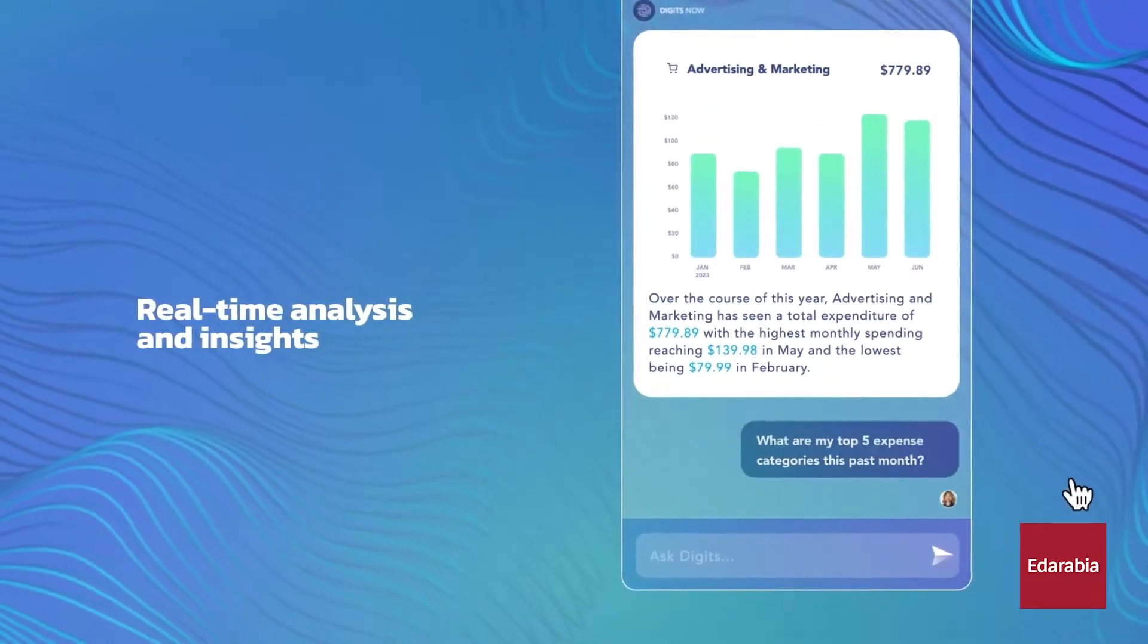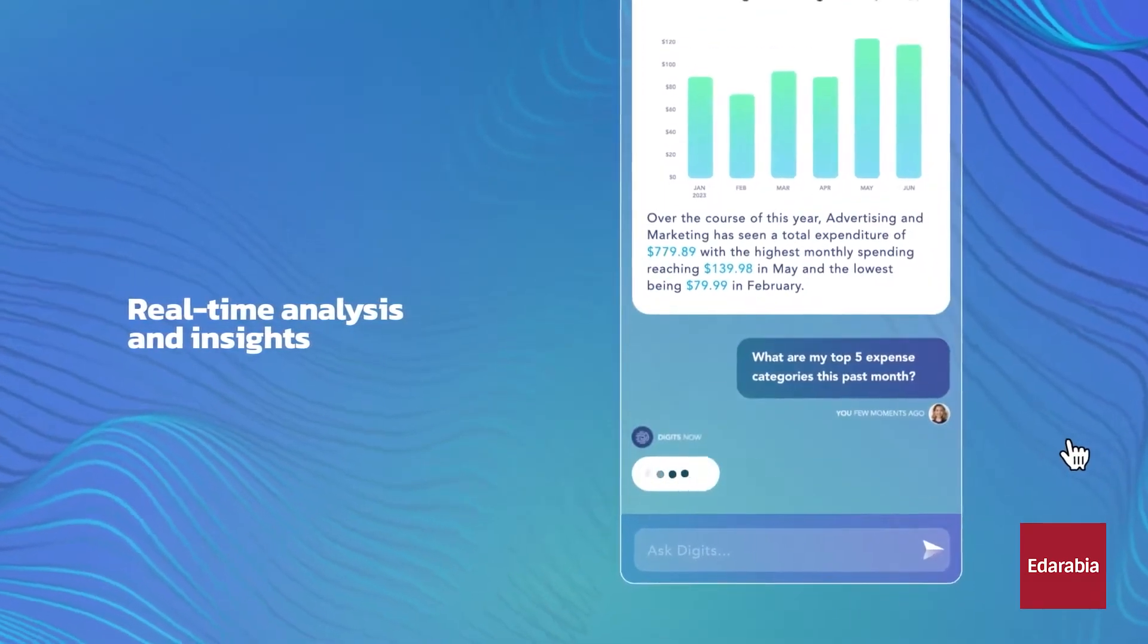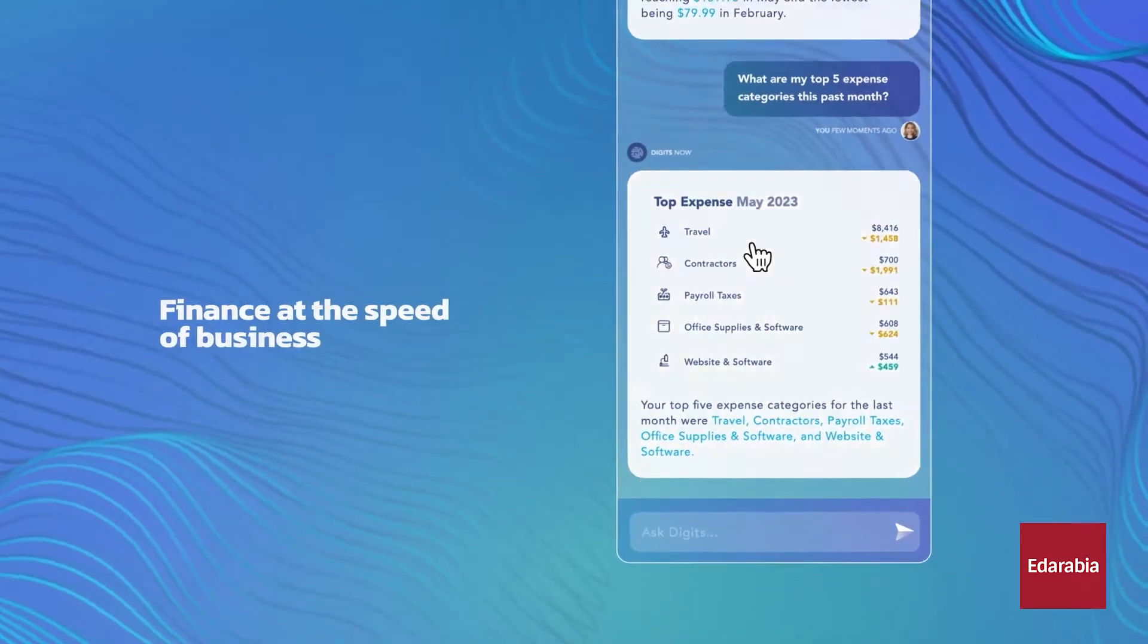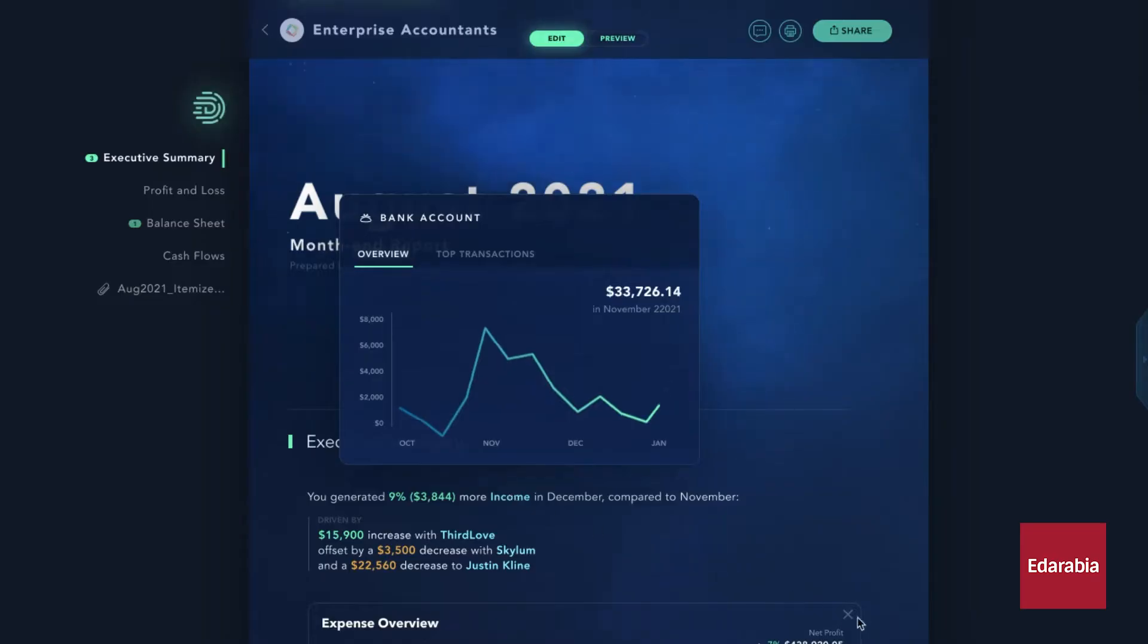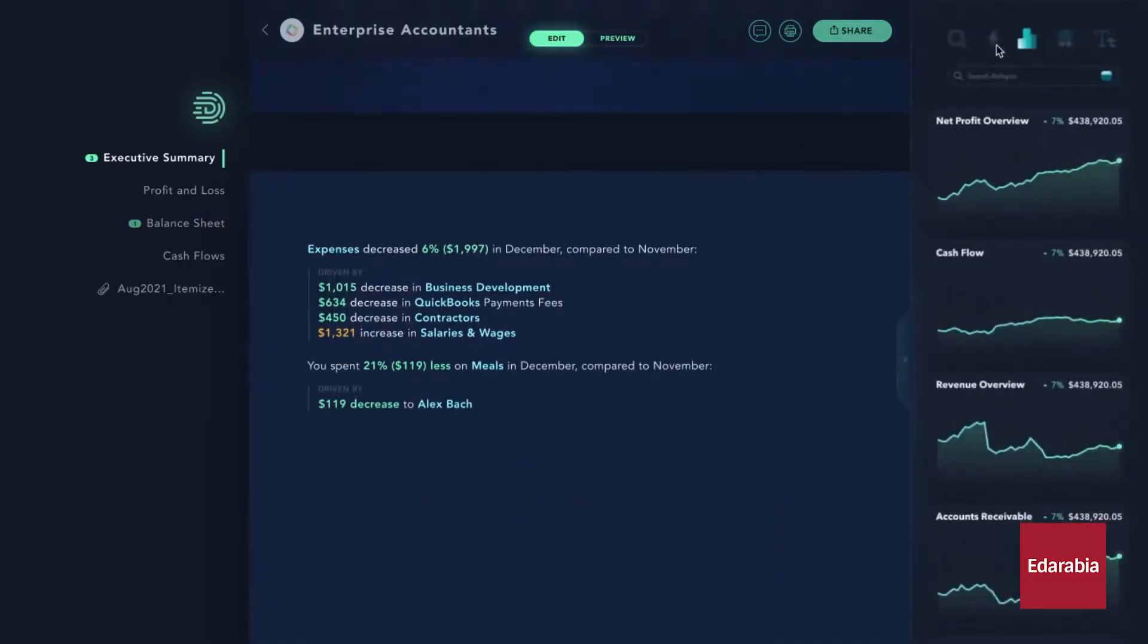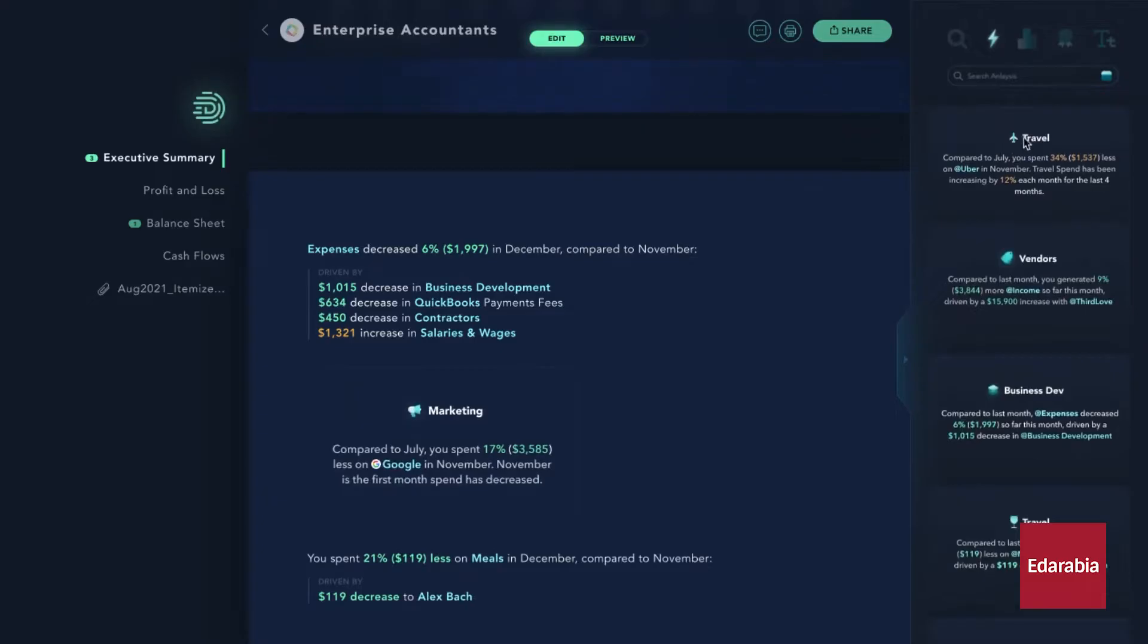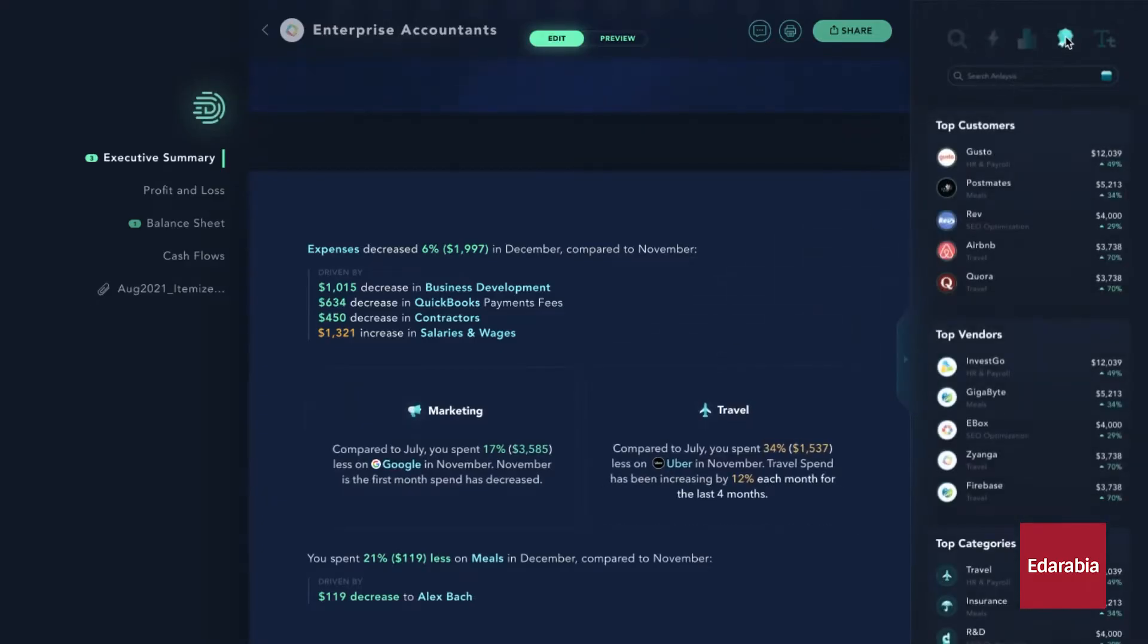For accountants and financial professionals, Digits proves invaluable by analyzing receipts and financial documents to extract critical information, which aids in accurate record-keeping. The tool categorizes expenses, monitors cash flow, and provides alerts about potential financial issues, such as possible losses or anomalies.